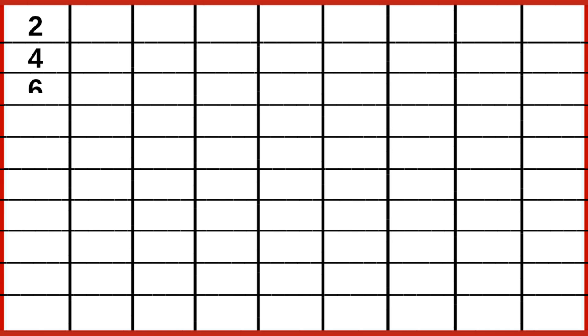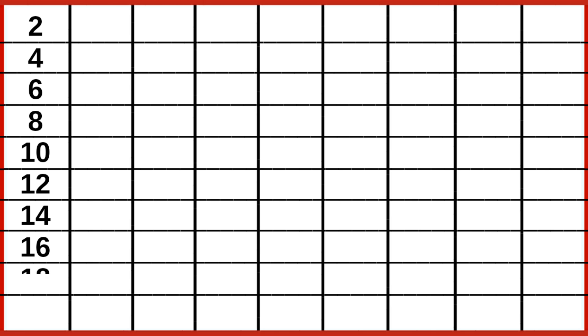2 1s are 2, 2 2s are 4, 2 3s are 6, 2 4s are 8, 2 5s are 10, 2 6s are 12, 2 7s are 14, 2 8s are 16, 2 9s are 18, 2 10s are 20.